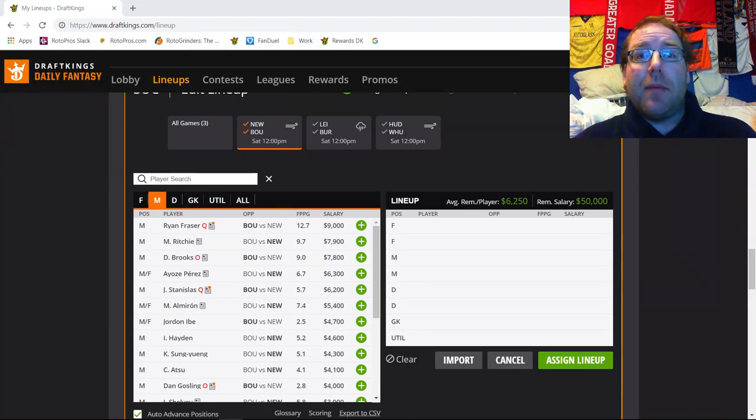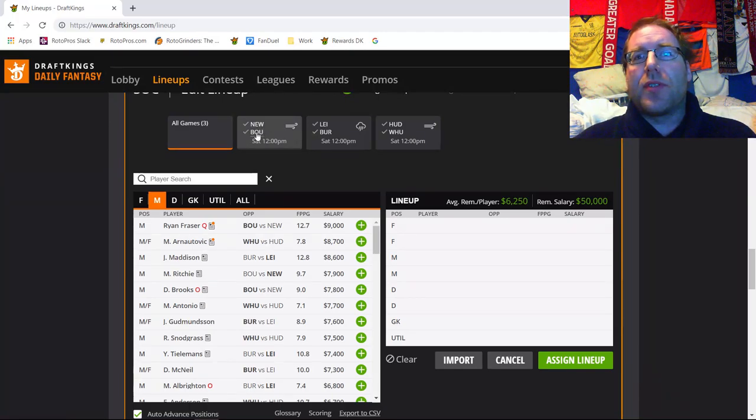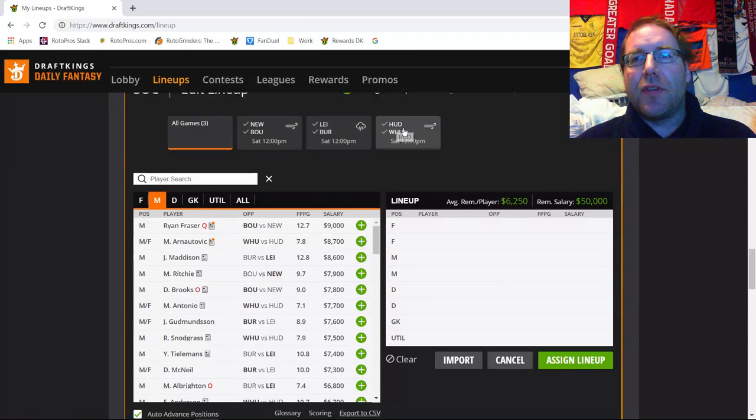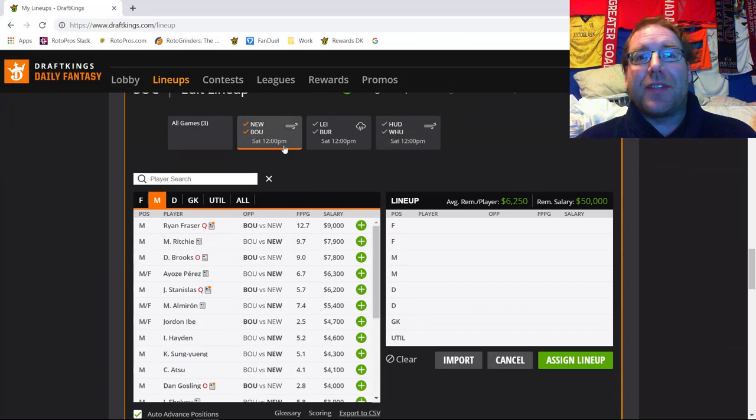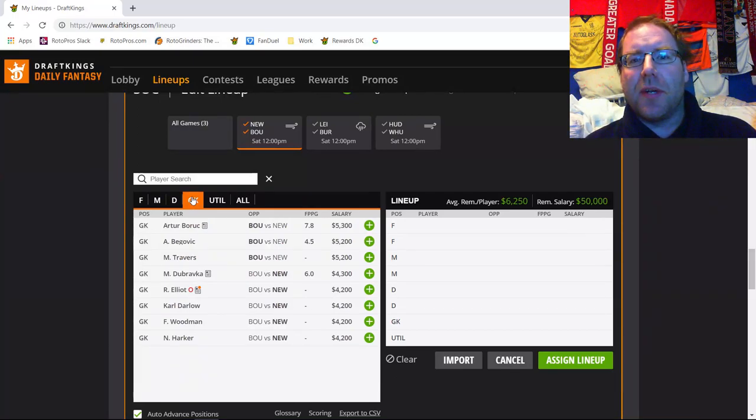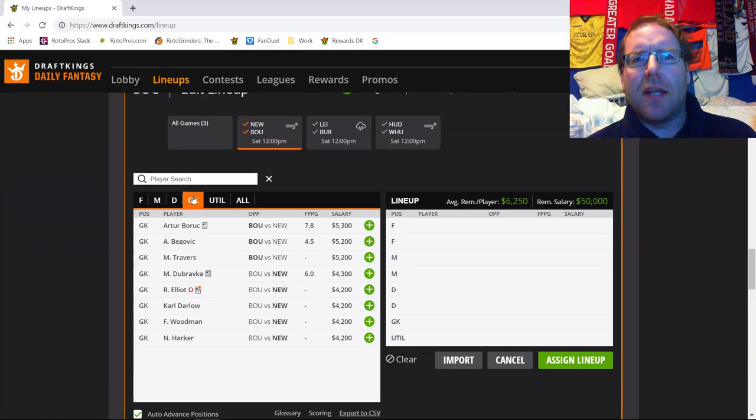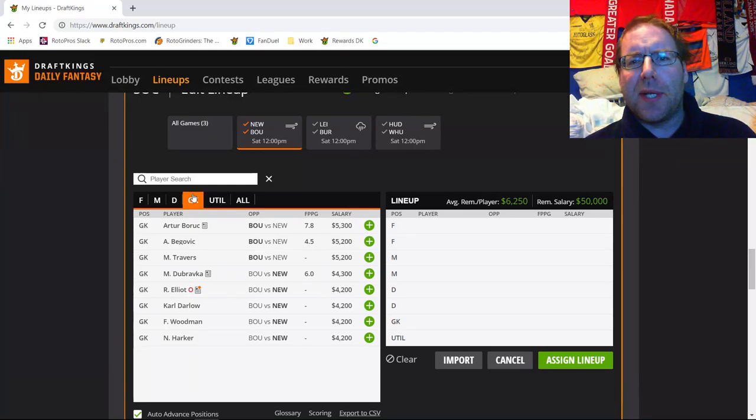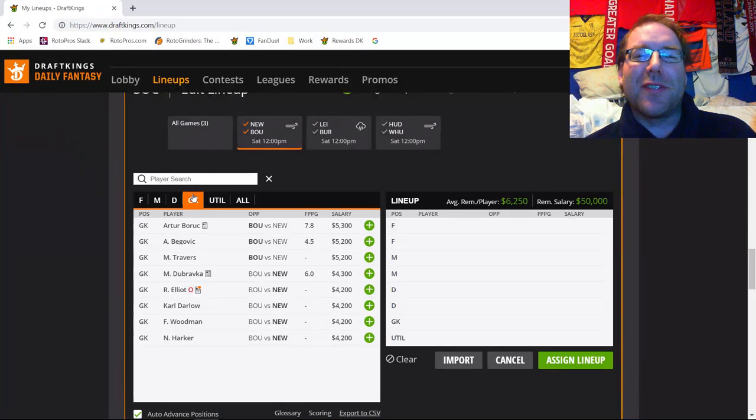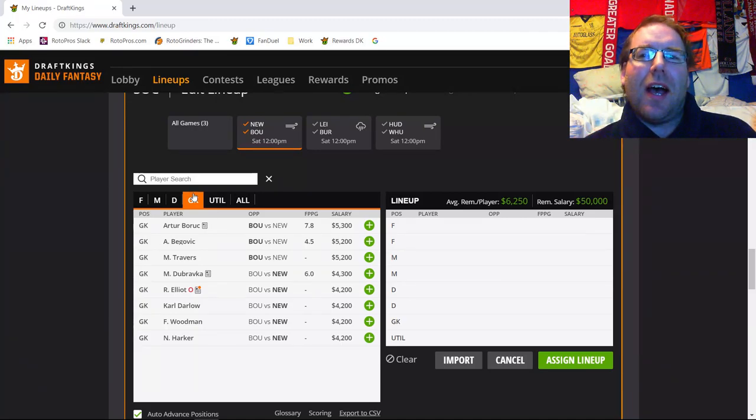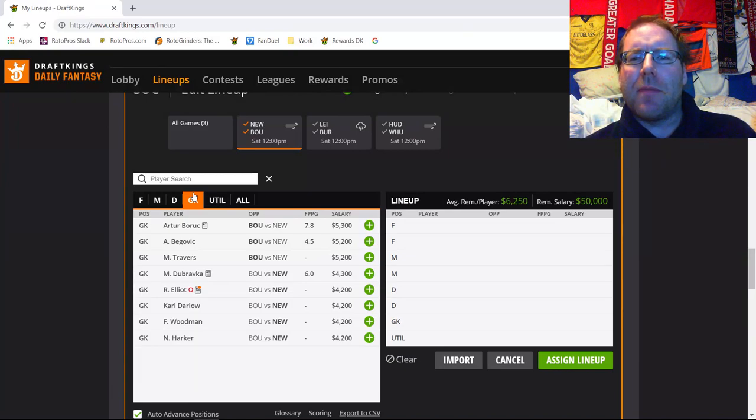First game on the slate for this week, we have Newcastle making the trip from up north down to the south coast to play Bournemouth. Second game on the slate, we have Leicester City making the trip up north to play Burnley. And the third game on the slate, we have Huddersfield making the trip into London to play West Ham. First game on the slate is Newcastle to Bournemouth. This is going to be a pretty interesting game because Bournemouth are kind of turning a corner here in terms of having really bad form as of late.